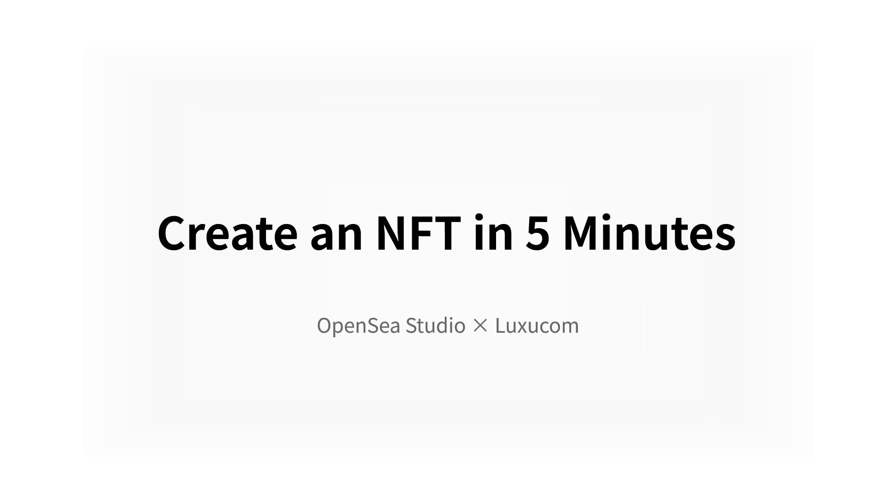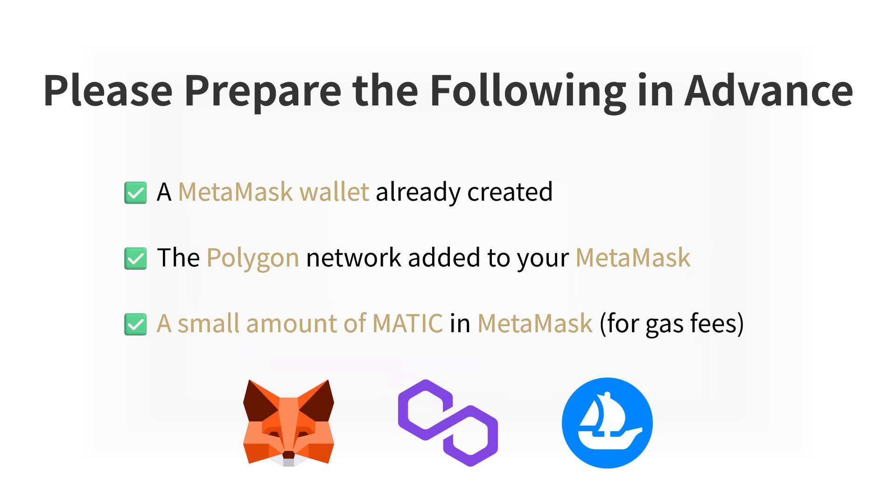Even if it's your first time with NFTs, don't worry. With OpenSea Studio, you can turn your artwork into an NFT in just 5 minutes. In this video, we'll proceed under the assumption that you already have a MetaMask wallet, that the Polygon network has been added, and that your wallet contains a small amount of Matic for gas fees. If you haven't prepared these yet, please check the links in the description.